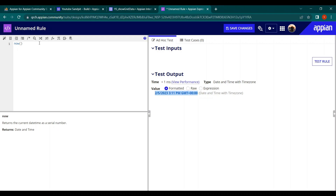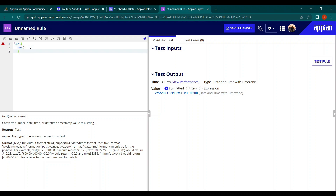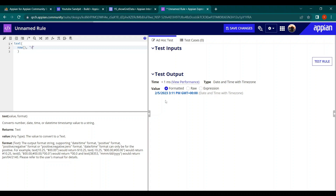Let's wrap the NOW() function inside the TEXT function. The NOW() becomes our value, and we provide the format inside quotes. A date consists of day, month, and year — and optionally time and AM/PM. For day, you write 'd'. Let's see how just a single 'd' changes the output.